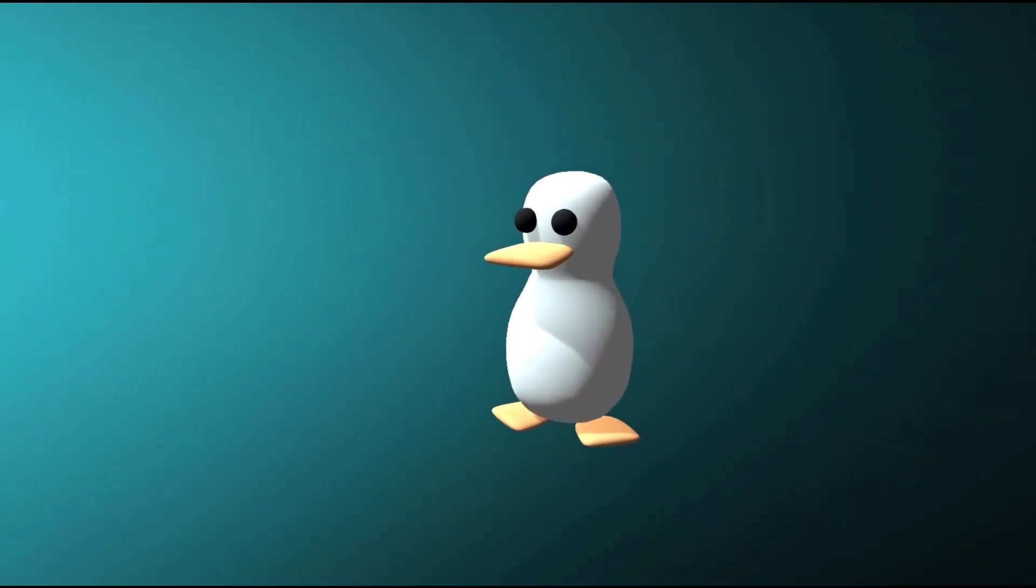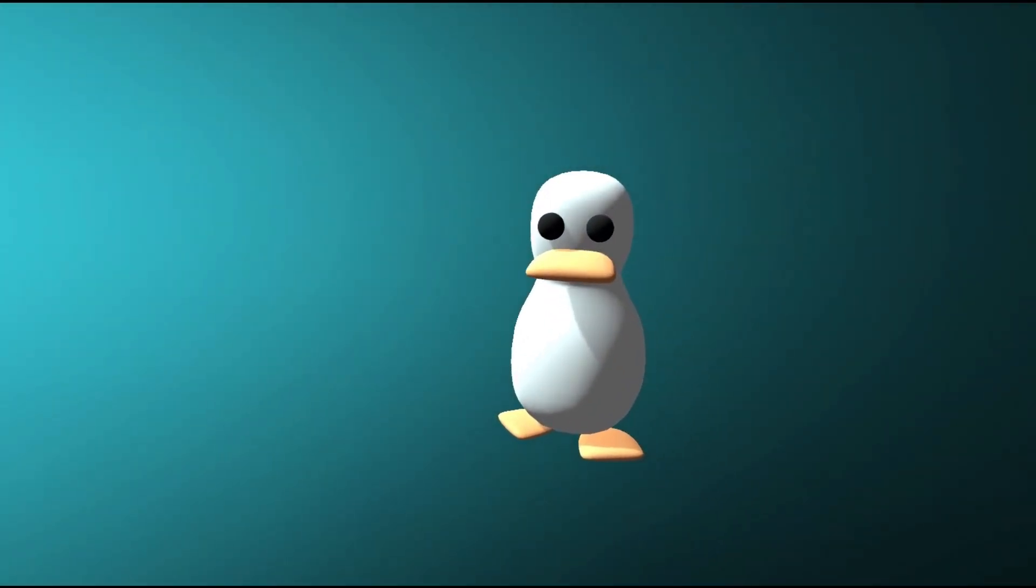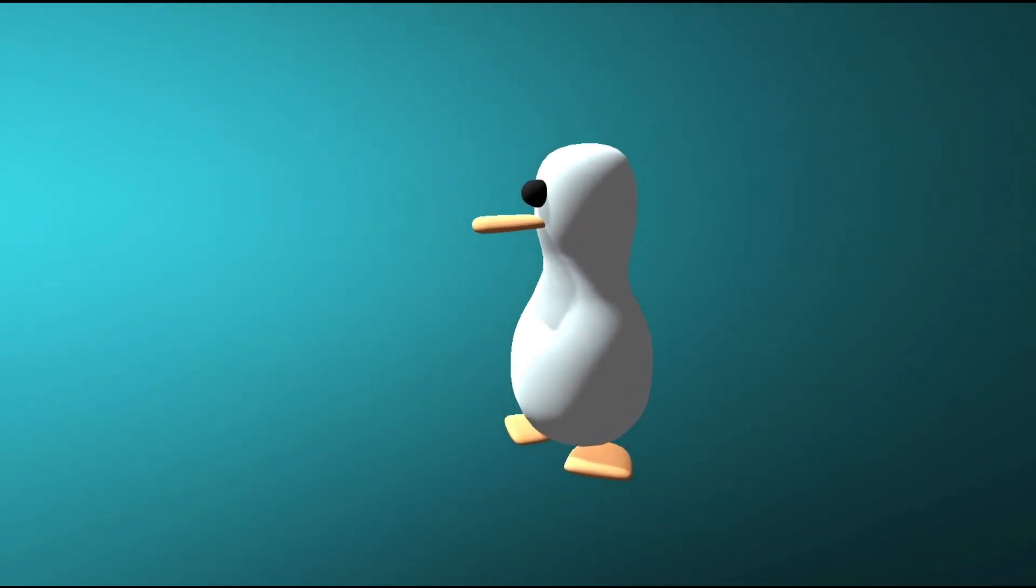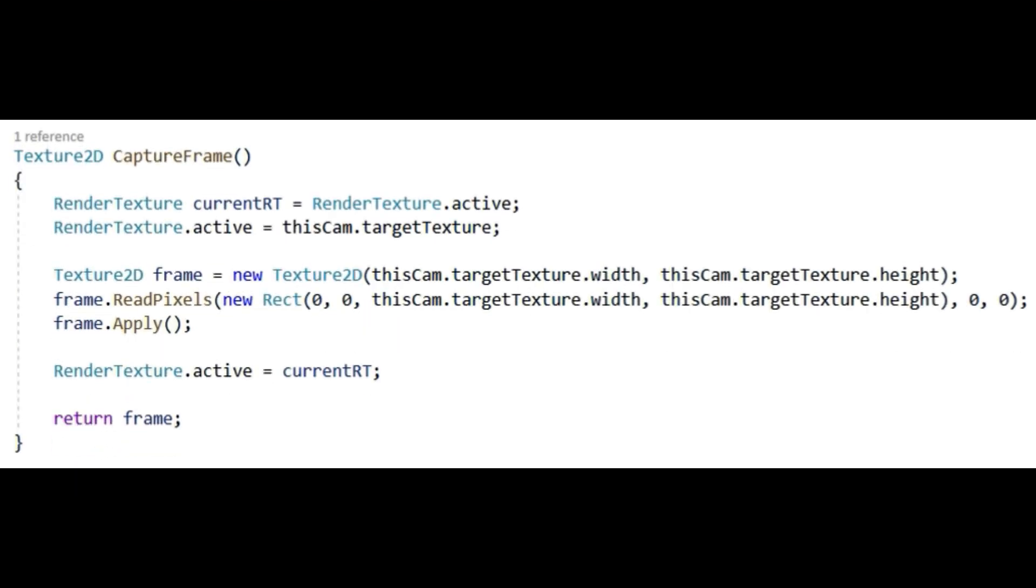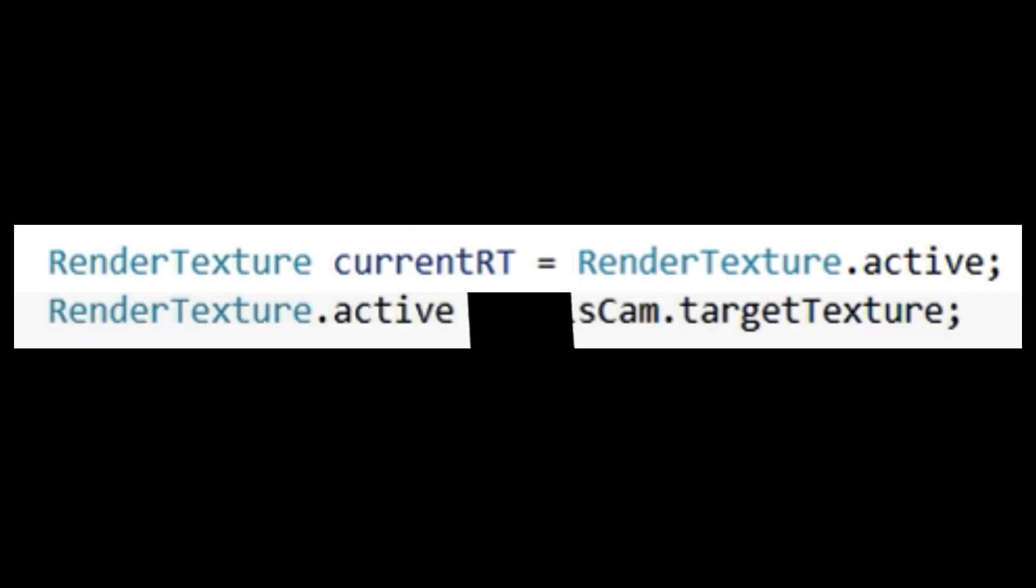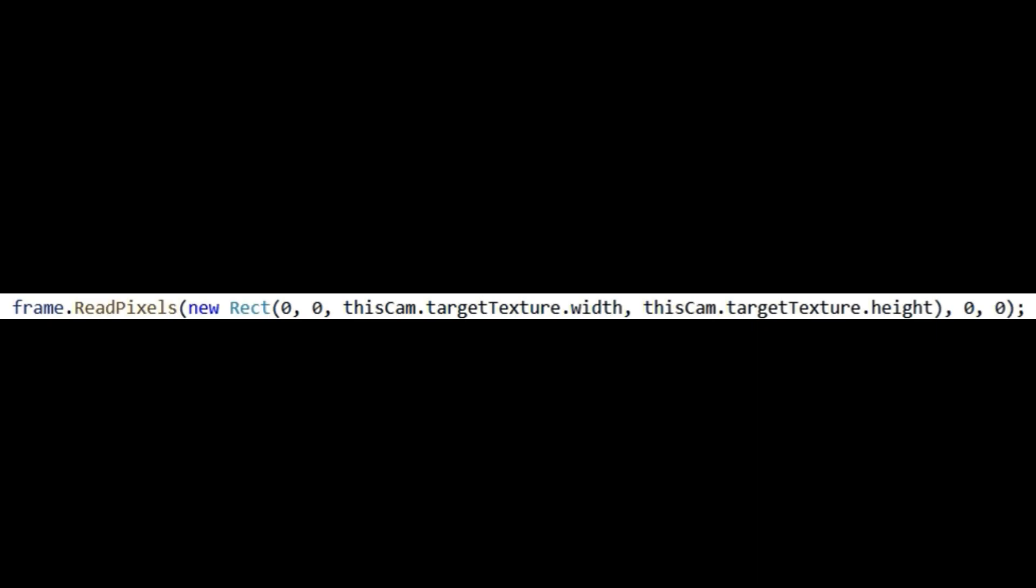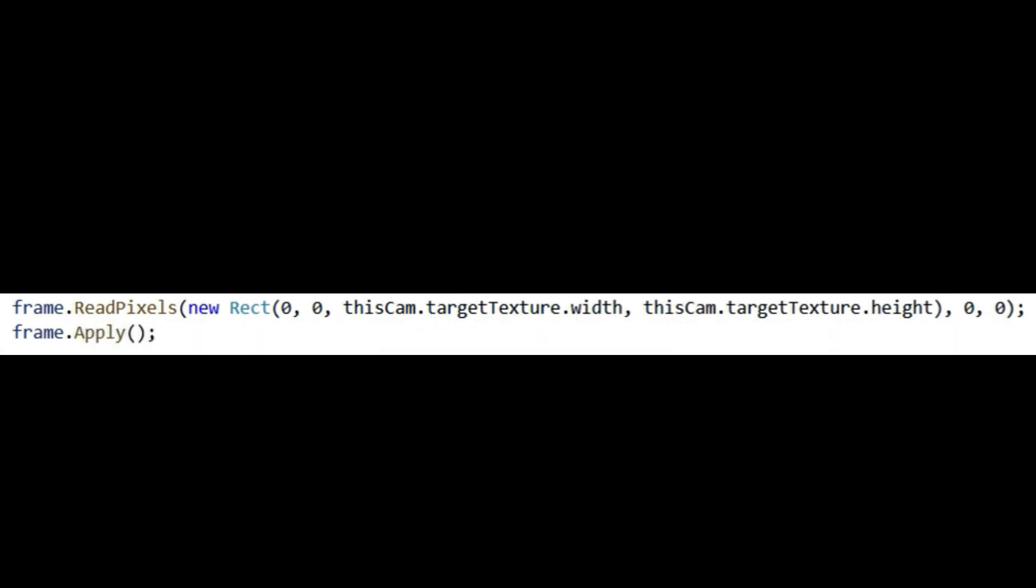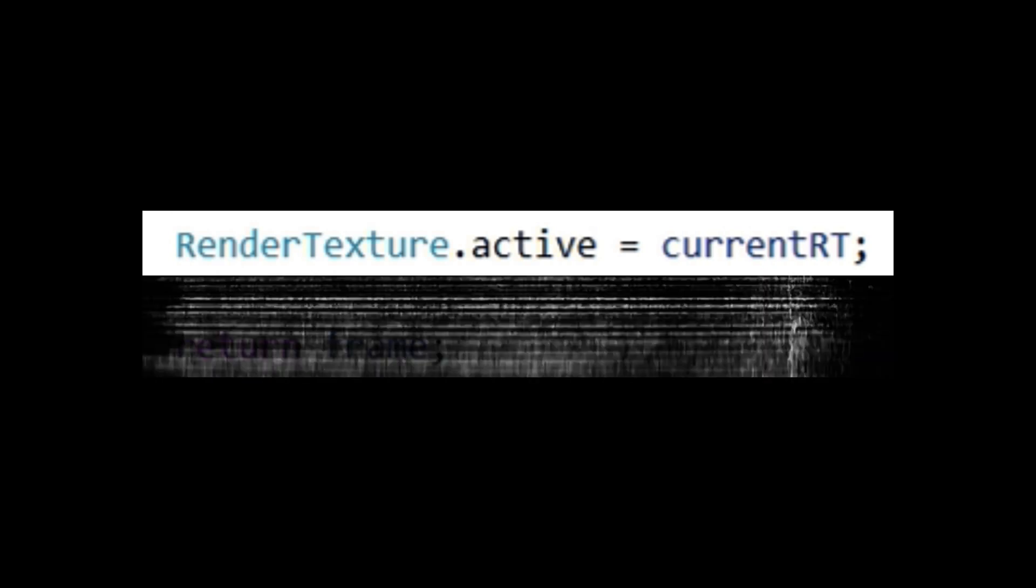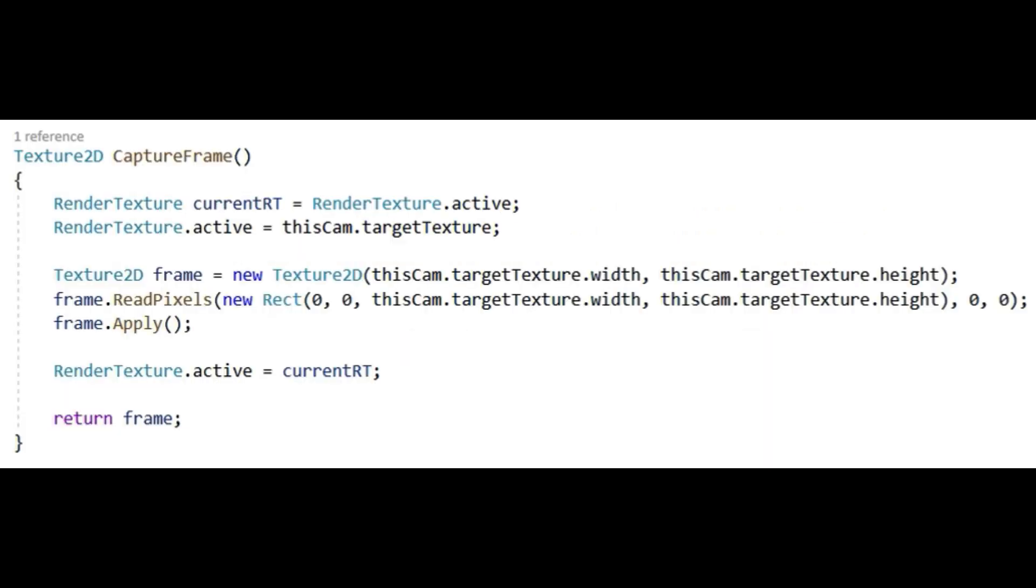This can be useful for creating screenshots or custom camera effects. We start by saving the current render texture to restore it later. Next, we set the active render texture to the main camera's target texture, redirecting the rendering output. We create a new texture with the same dimensions as the target texture to store the captured image. Then we read the pixels from the target texture and apply them to our new texture. After that, we restore the original render texture setting. Finally, we return the captured frame as a 2D texture. And that's all you have to do with this method.